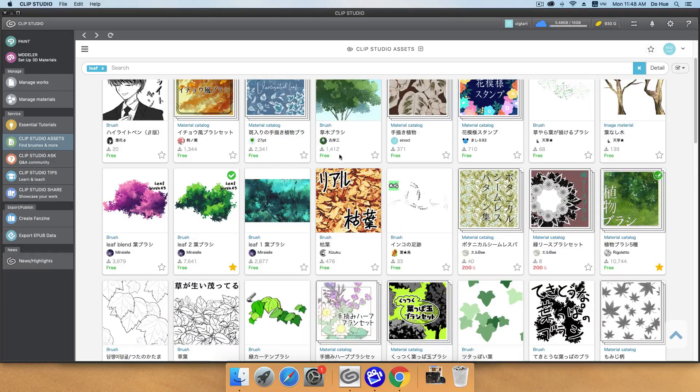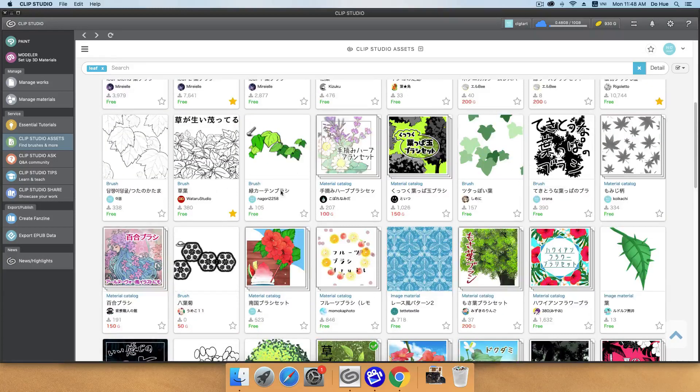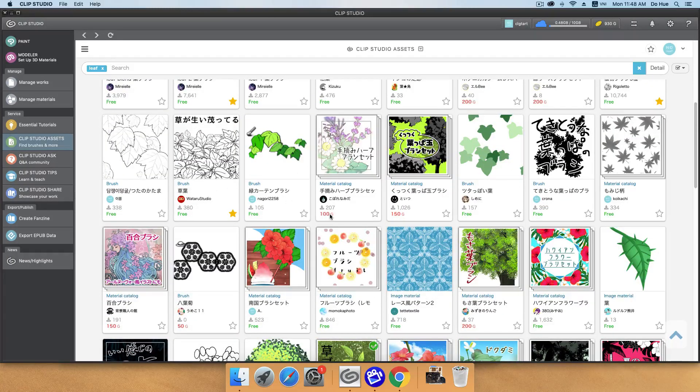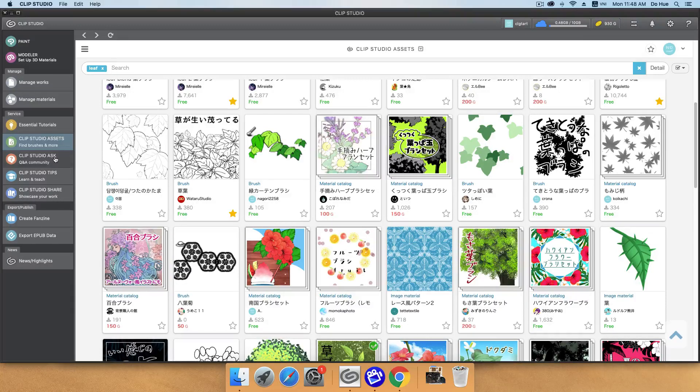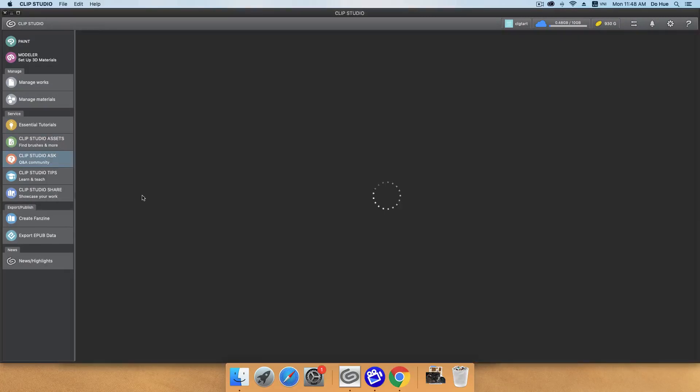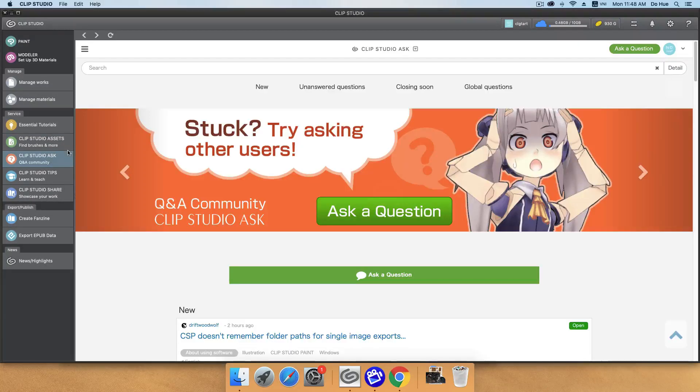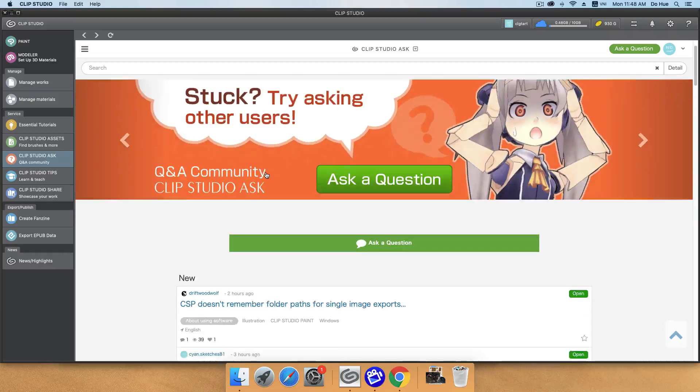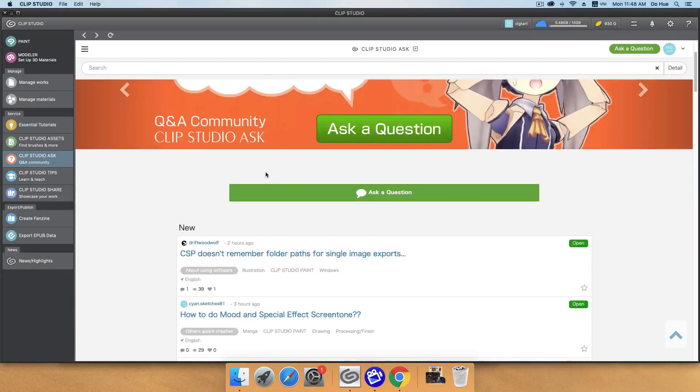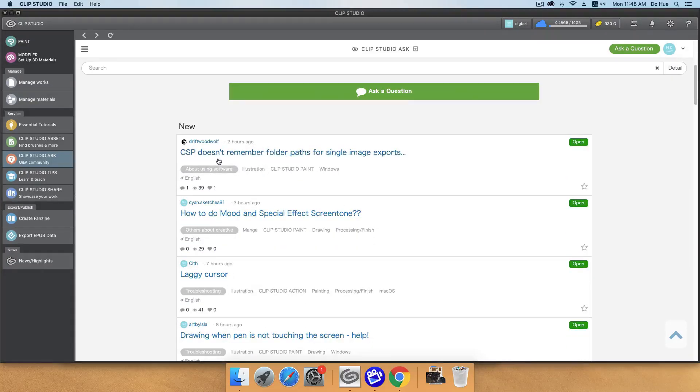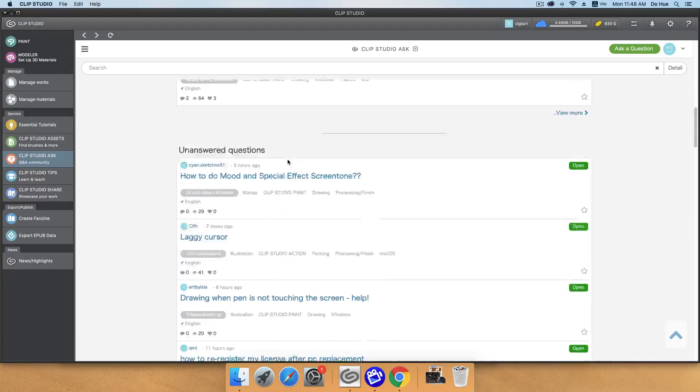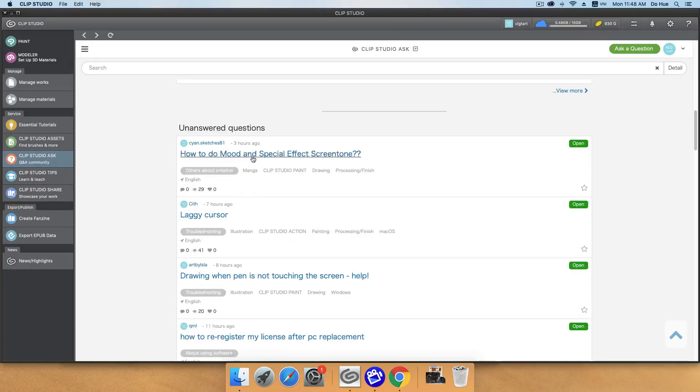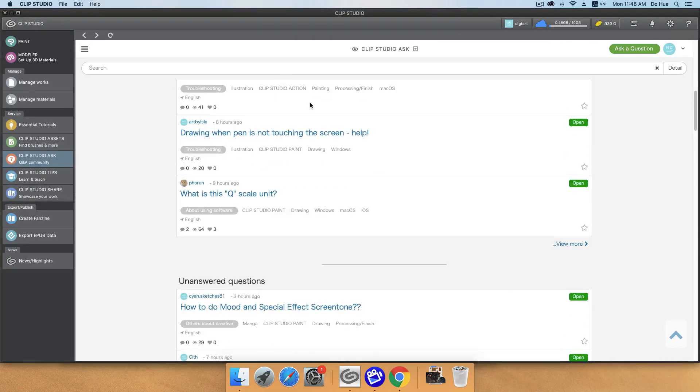Most of them are free, but some you will have to pay. That's why you need your gold in here. And the Clip Studio Ask means you have some questions and something that you don't know, you can find the questions in here and maybe you can go here to ask for them.